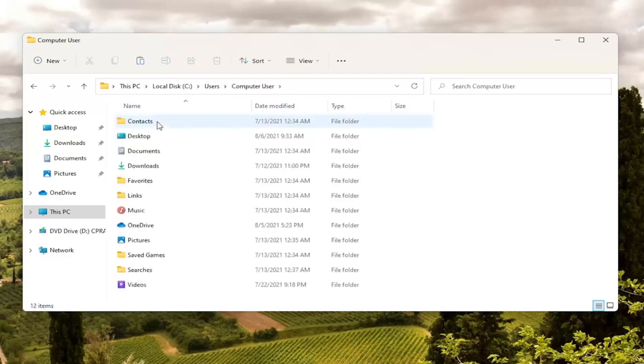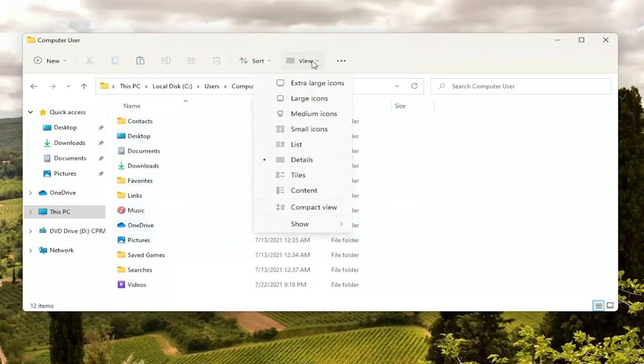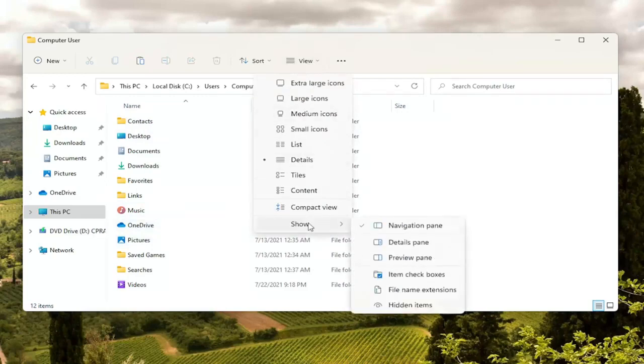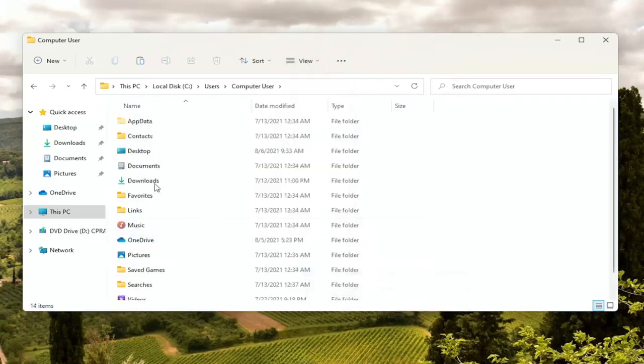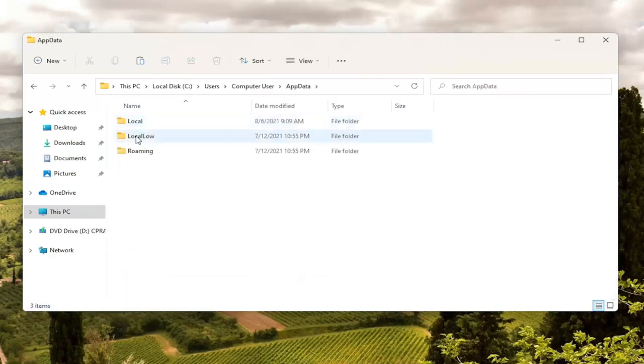Now you want to locate the AppData folder. If you do not see an AppData folder in here you're going to have to select the view option up here at the top and then select show and then where it says hidden items go ahead and left click on that. Now the AppData folder should be visible. Double click on it.